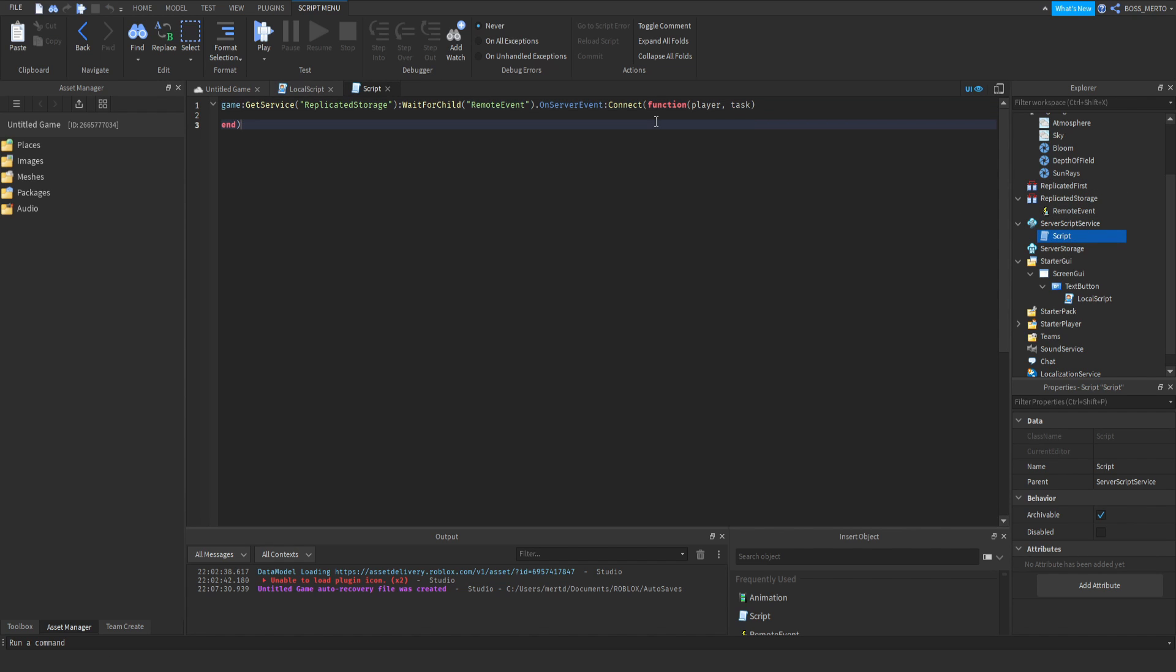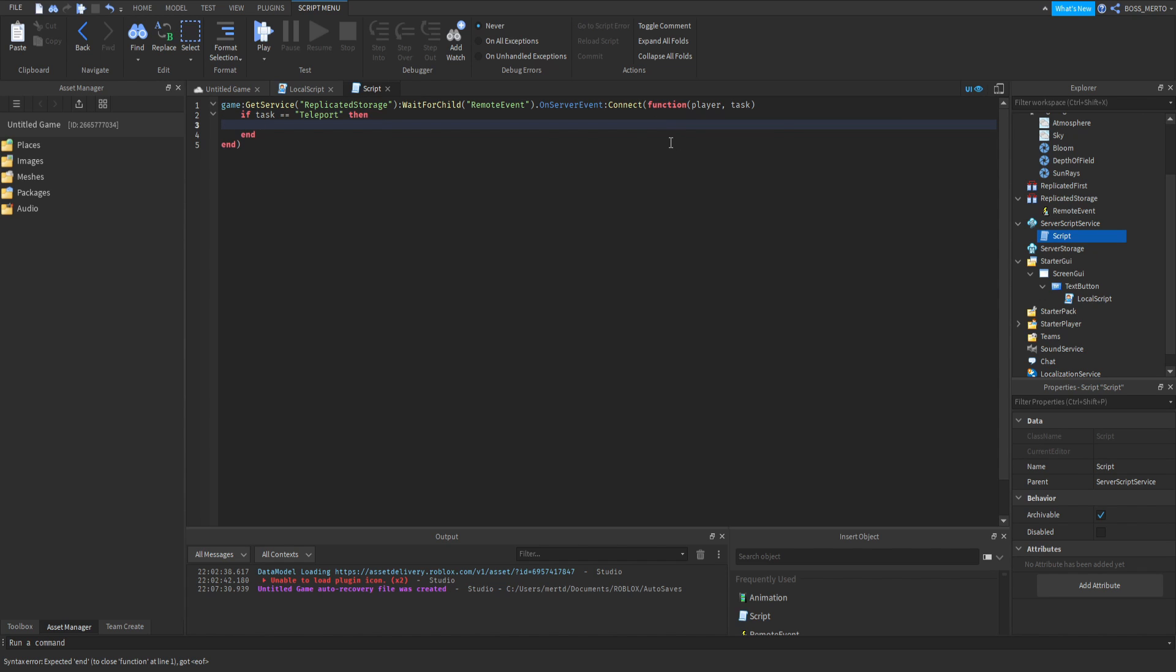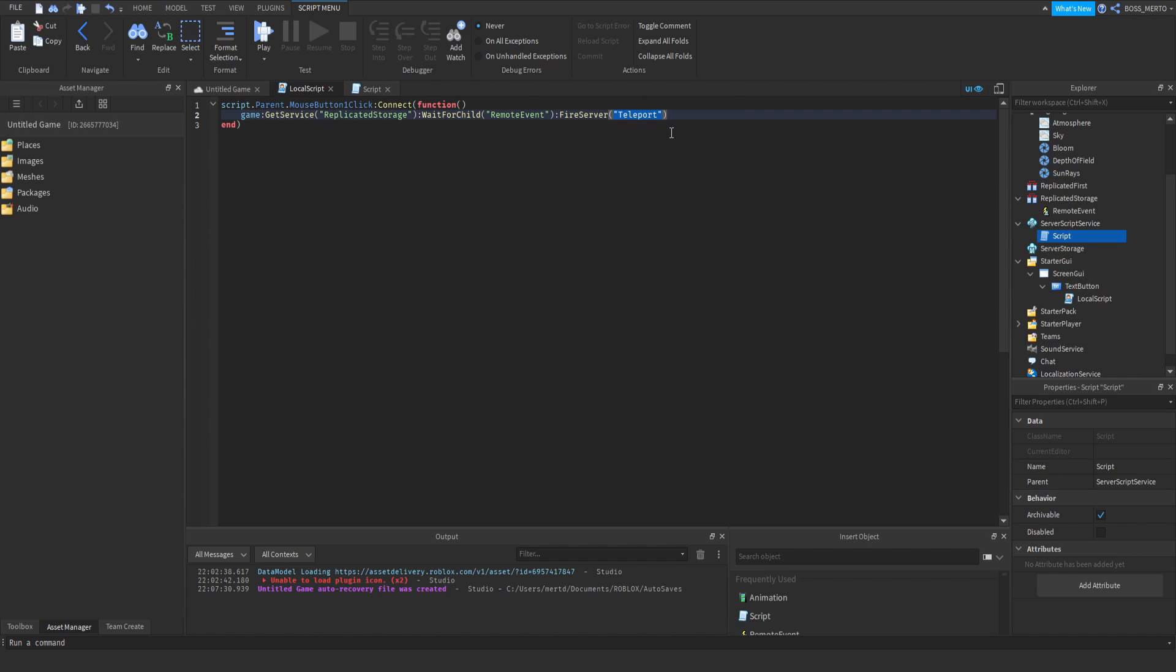Now we can check if task equals 'teleport'. Task is supposed to be this argument. If that's the case, then we want to continue.